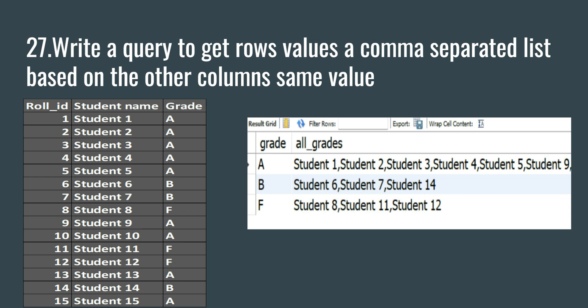Hey everyone, welcome to SQL interview series of Data Millennials. I am Mattol and we are going to write a query to get rows value a comma separated list based on the other columns which has the same value. So suppose you have a list of students and their grades in a table.